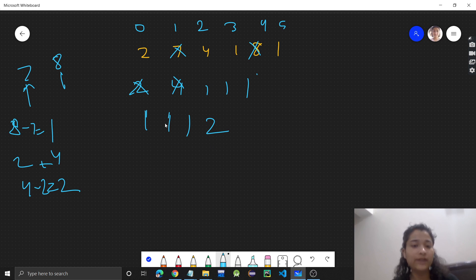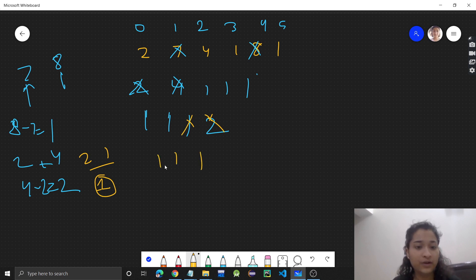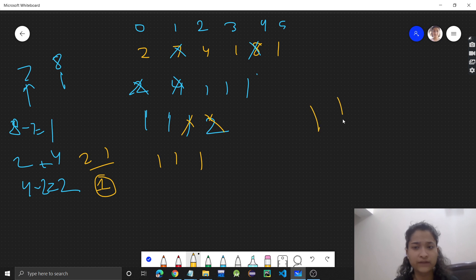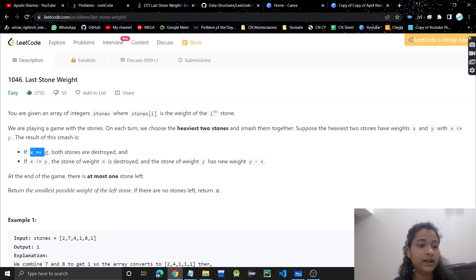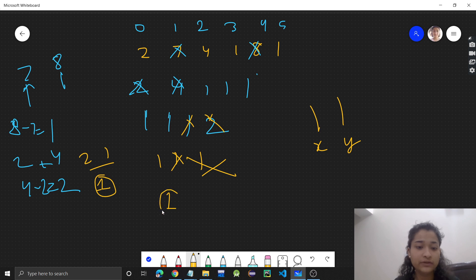Again we pick the two heaviest stones: two and one. Two minus one equals one will be left, so those two are gone. Now we have one, one, and one. We pick any two ones — x equals one and y equals one, they are equal, so both stones are destroyed. Now only one stone is left.